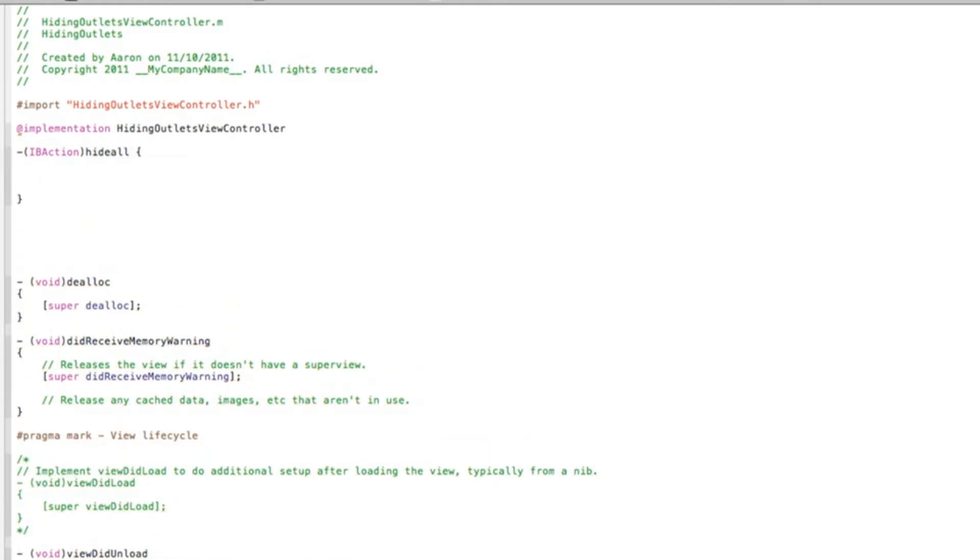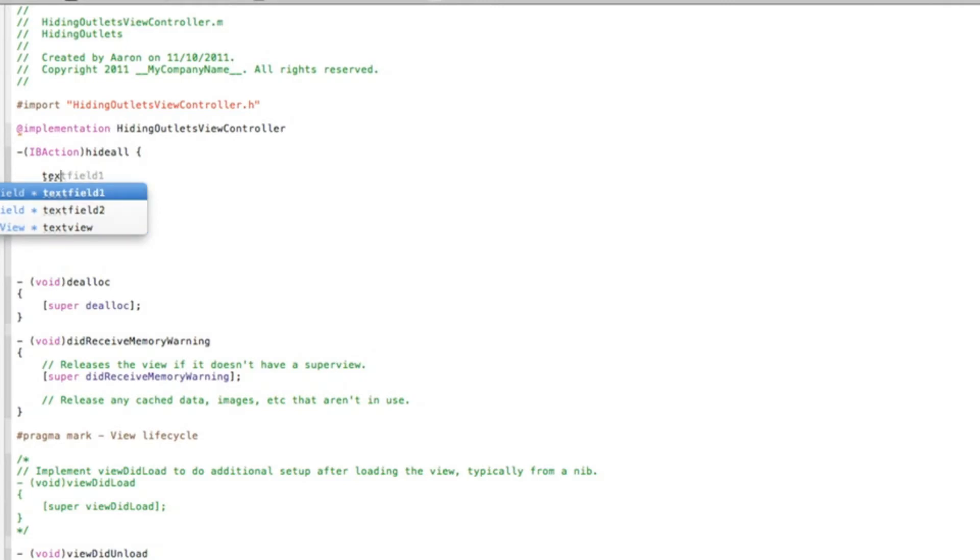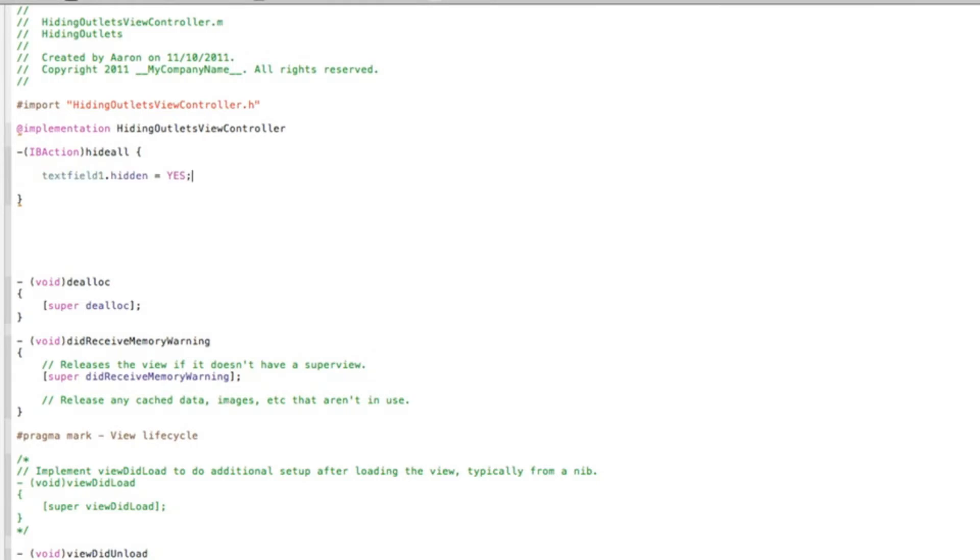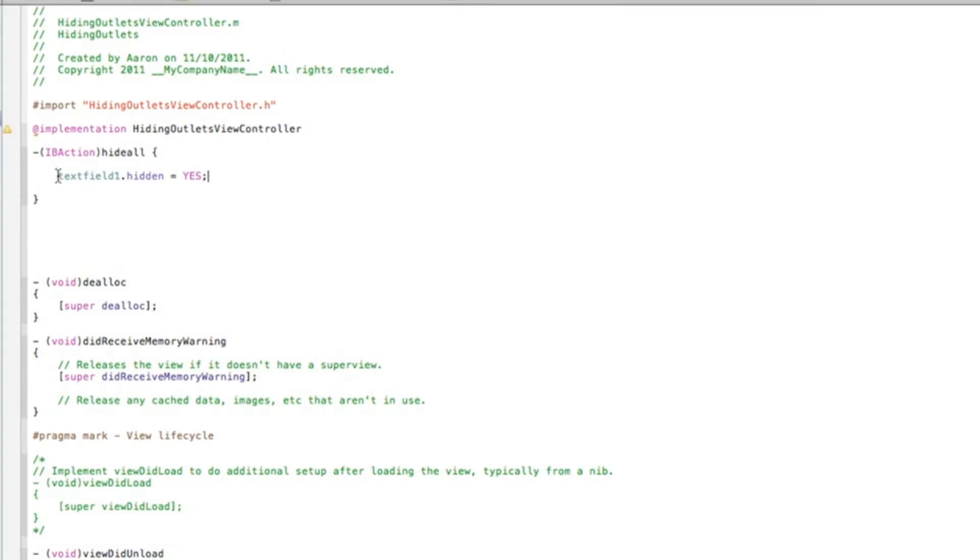And now we can start by typing. It's really easy code to hide an outlet. So our first outlet will be textField dot hidden space equals space. And when this button hides all of them, we want this outlet to be hidden. So we do capital YES and that will be semicolon. That's all the code that's needed to hide an outlet. So we need to do it for each one of our outlets.